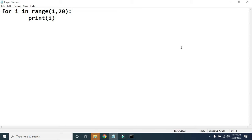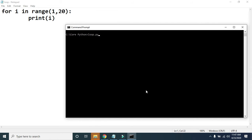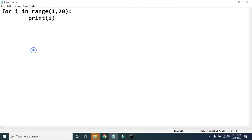Hello everybody. In this video we will discuss what is the use of the break statement in Python. This was our previous code — in this program we used one range function and passed two parameters: 1 and 20. So the output we are expecting from this program is to display numbers from 1 to 19, and see here we are getting numbers from 1 to 19.